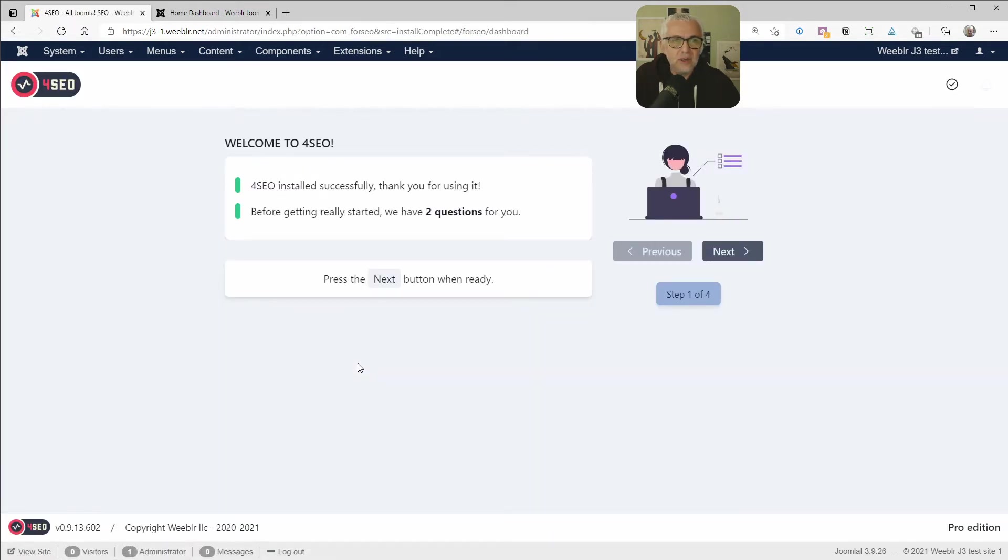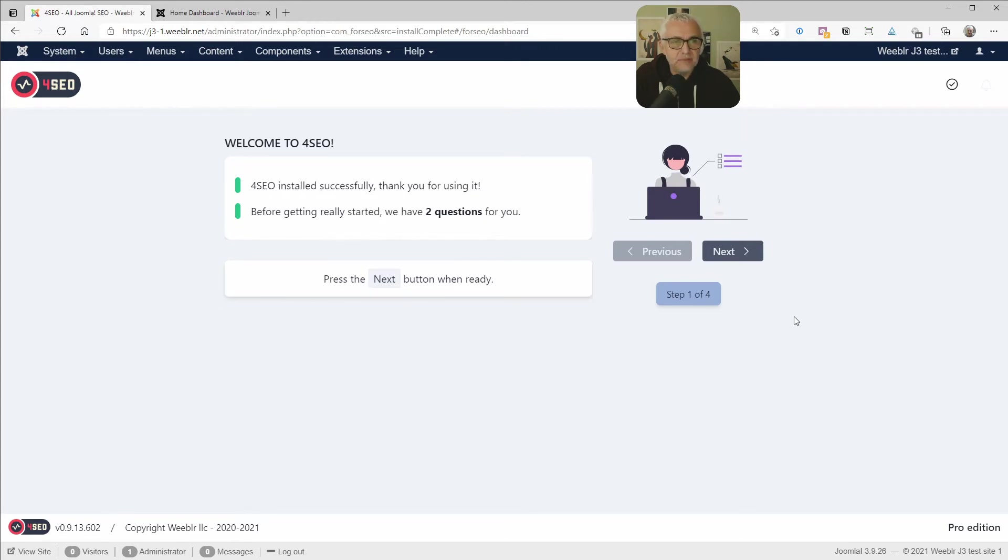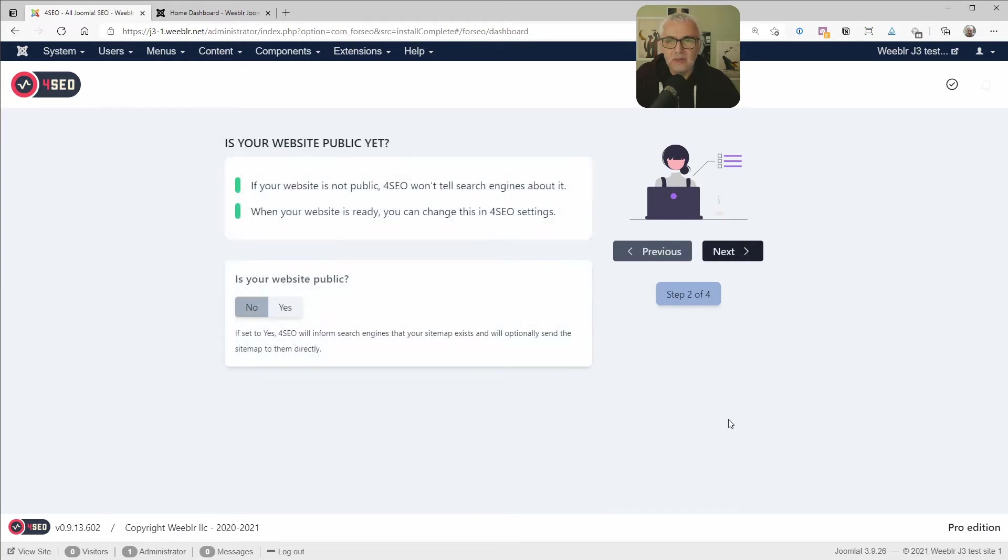You'll be welcomed by a very quick configuration wizard and you'll have to answer two questions. Let's click next and get to the first question.